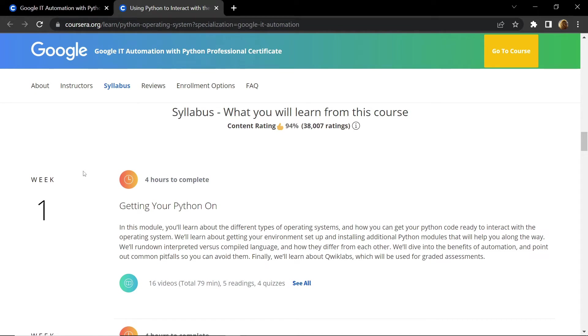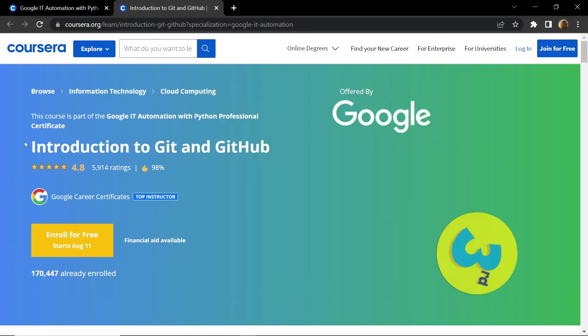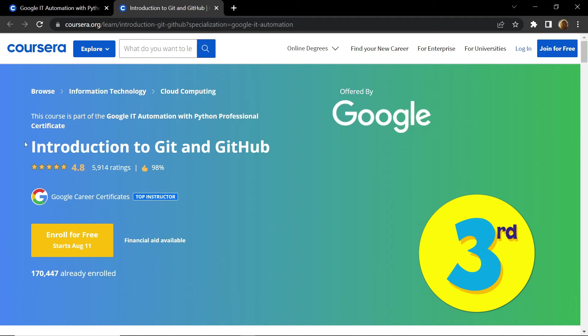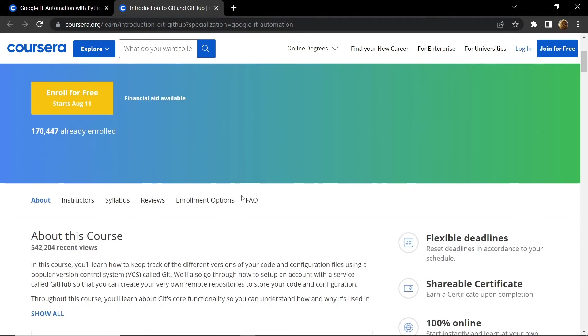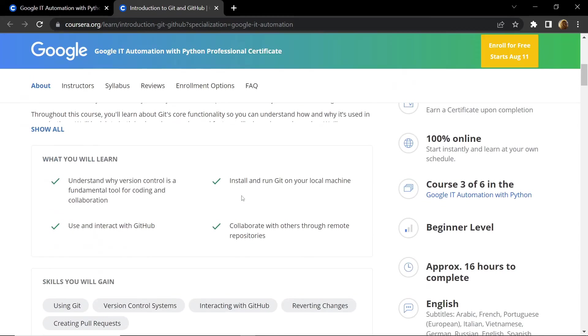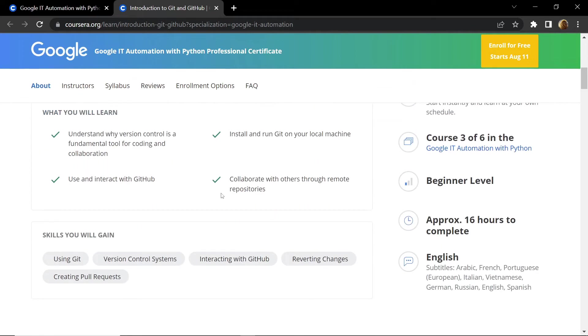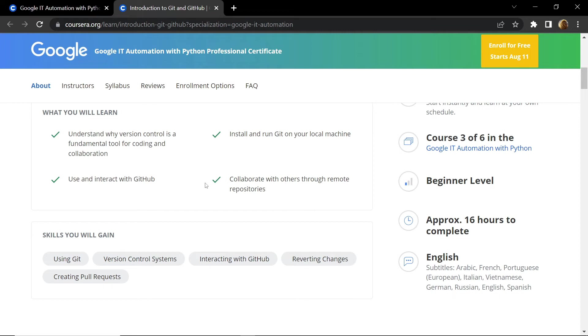Before moving forward, if you have liked the video so far, please hit that subscribe button. It really helps a lot. The third course of the list is Introduction to Git and GitHub. I remember one of my subscribers, Tarun Kowli, was asking how to learn Git. Tarun and everyone, you can learn Git from this course. This is a four-week course designed to teach you everything about Git, like how to use and interact with Git, how to collaborate through remote repositories, etc.